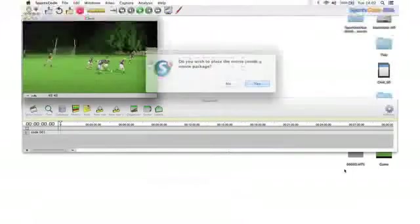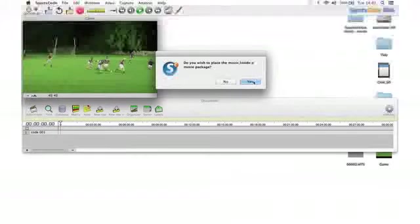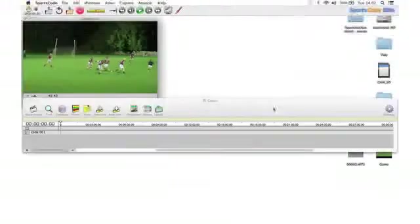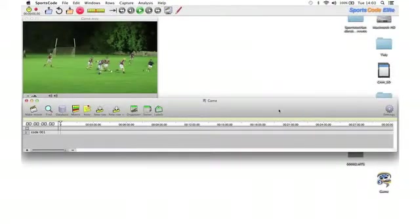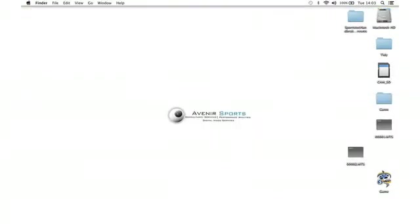It's going to ask me, do I wish to place this inside a movie package, and I'm going to hit Yes. As I hit Yes, you'll see that this movie disappears off my desktop and it's replaced by a Sportscode icon with the name of the file I've given it, Game.